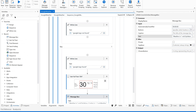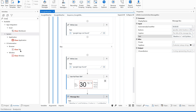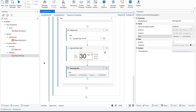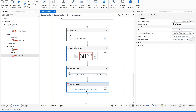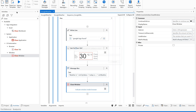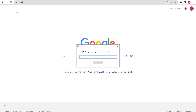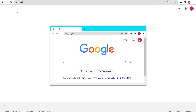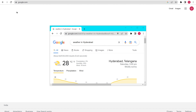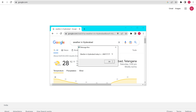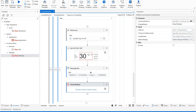Add a Close Browser activity. Save this and let us run this again. It is asking for the city — let me give 'Hyderabad'. Weather in Hyderabad is displayed. The window has also been closed. Perfect.